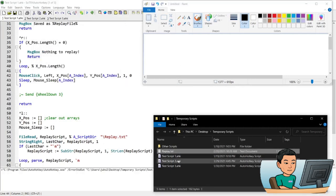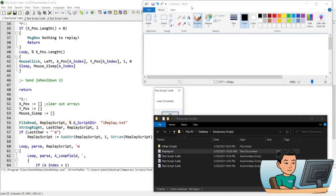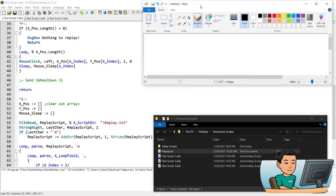Just be sure that you don't change the name of this text file, or alternatively you have to change the file name in the script. So if I press Ctrl + L, it will tell me the loading has completed, and since the loading has completed I can press Ctrl + R and send the left mouse clicks as I did before.